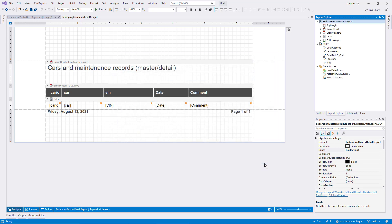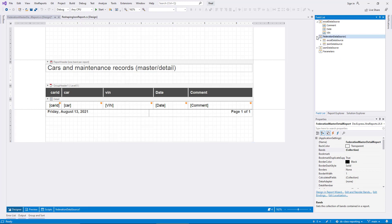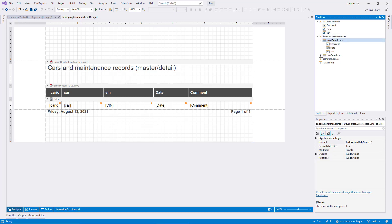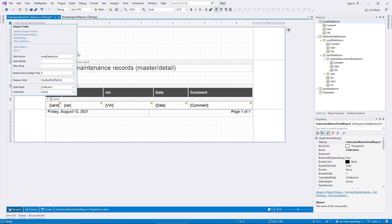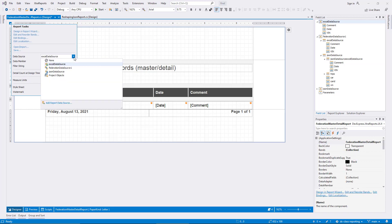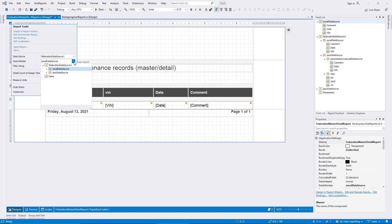In the field list, you can see the structure of the new data source. The federation data source includes a sub-item for each of the associated data sources. And the item for the JSON data source has a sub-item in turn for the related details in the Excel data source. I use the smart tag menu to configure the new federation data source as the top-level binding for the report. Then I make sure that the JSON data source sub-item is selected for the data member property.